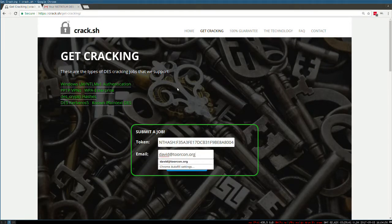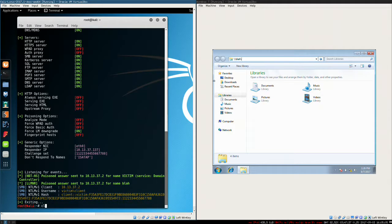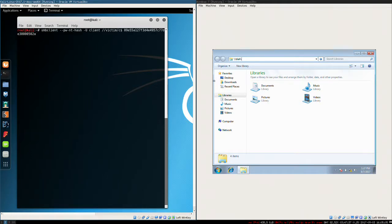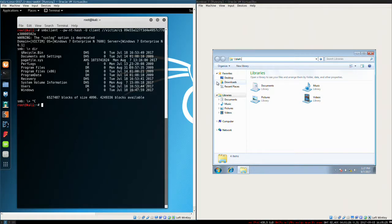You just say 'NT hash,' paste it in, provide your email address, and within about 20 seconds you'll receive an email with your NTLMv1 hash. Then you can do SMB client and connect as administrator — or do psexec to pop a shell on the system as that user. You aren't relying on any injection or relay attacks; you now have the password equivalent for that user no matter how complex their password is.